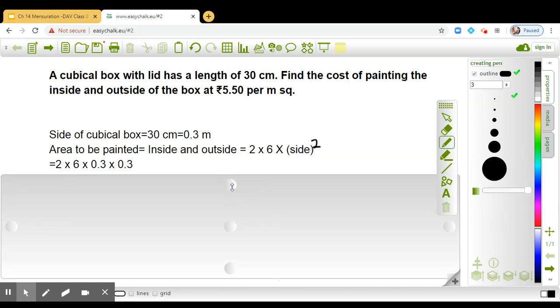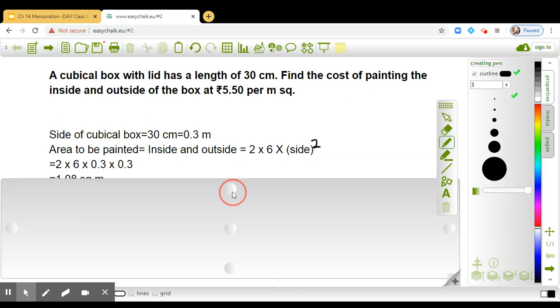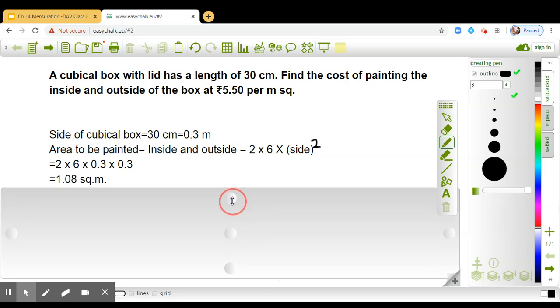So just put the values: 2 into 6 into side is 0.3 meters, so 0.3 into 0.3. Simplify, we get 1.08 square meters.